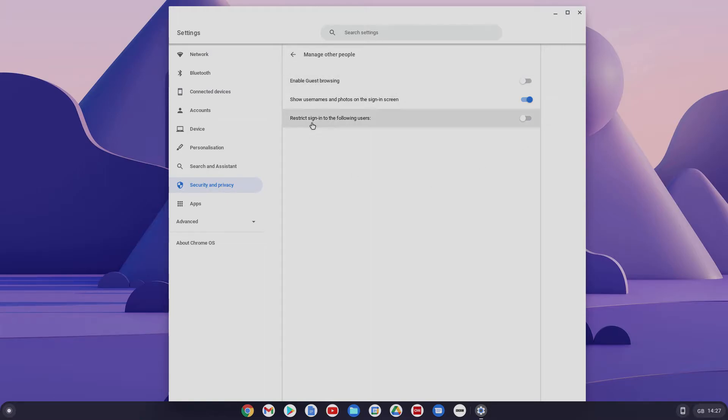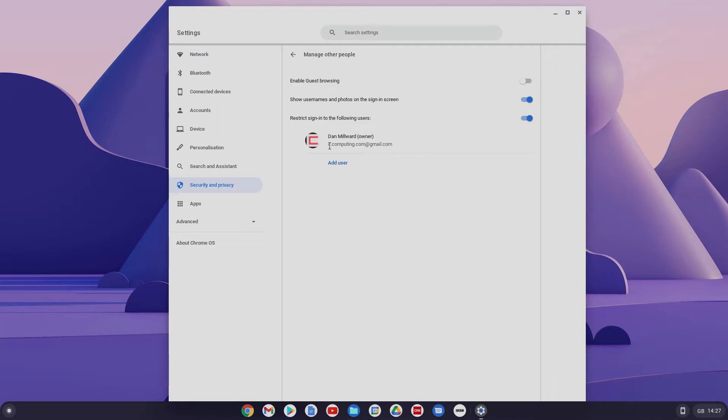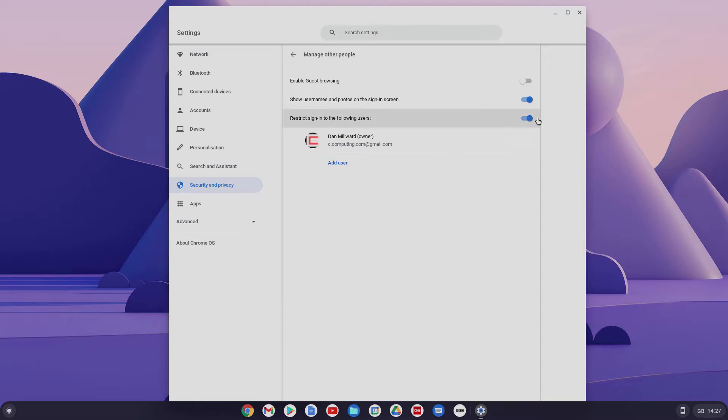we could disable guest browsing. So we'll do that. And then here we've got restrict sign in to following users. And when you click on that, it will just show the owner of the Chromebook, which is yourself there. So that's absolutely fine. So from there, you could leave it as that. So nobody could then log in.